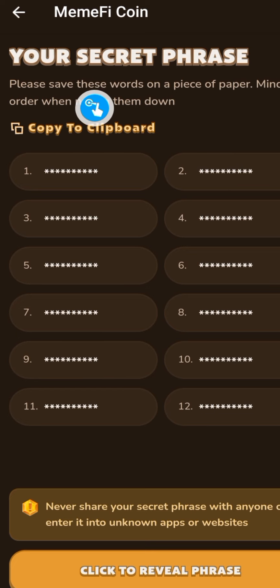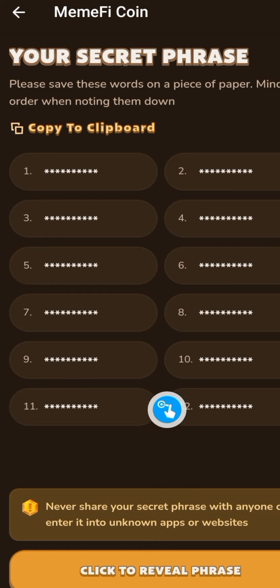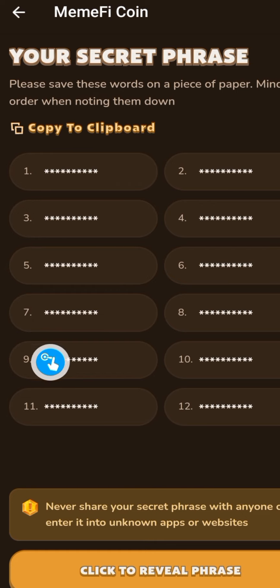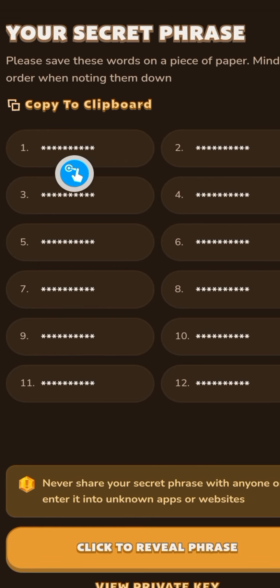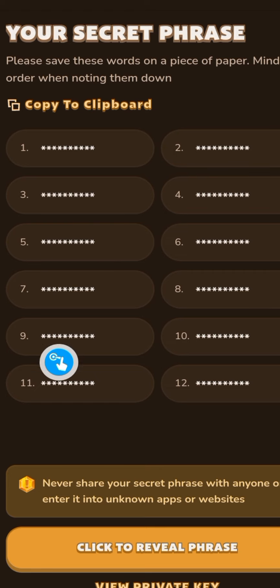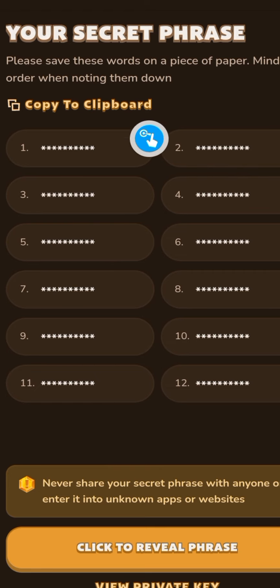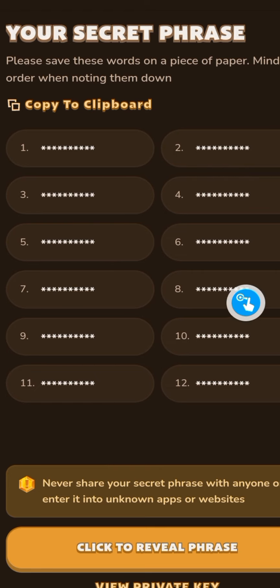Make sure you write these words down correctly and keep them somewhere safe. If you lose access to these words, you will not be able to gain access to your wallet. This is very important.